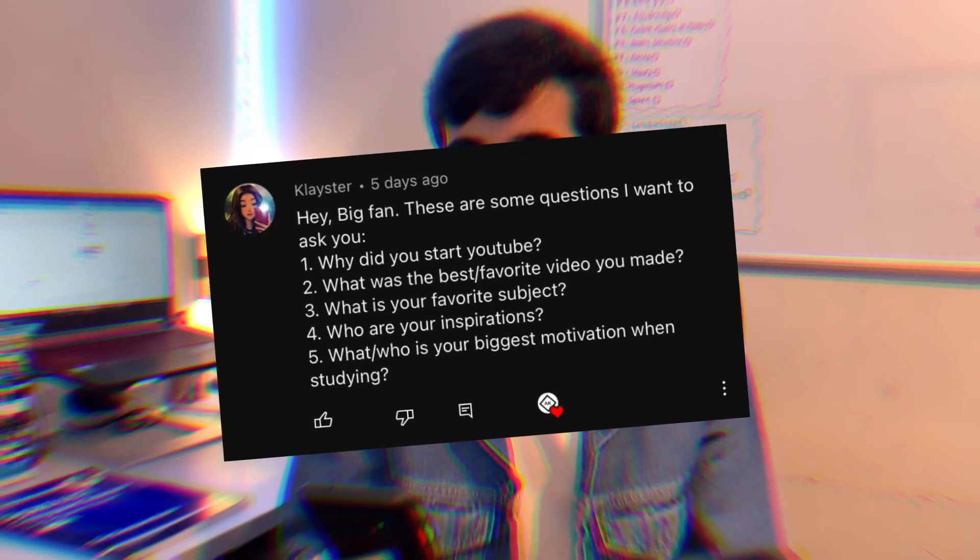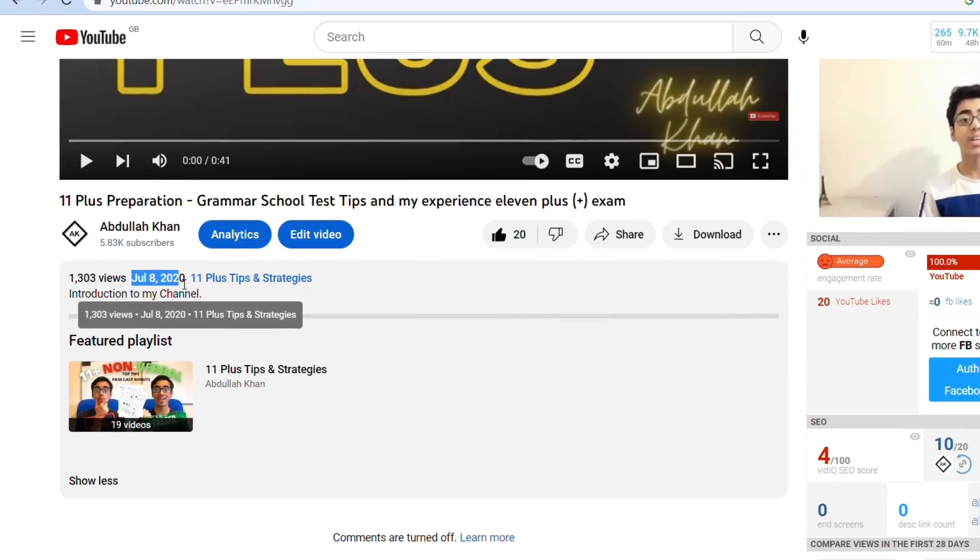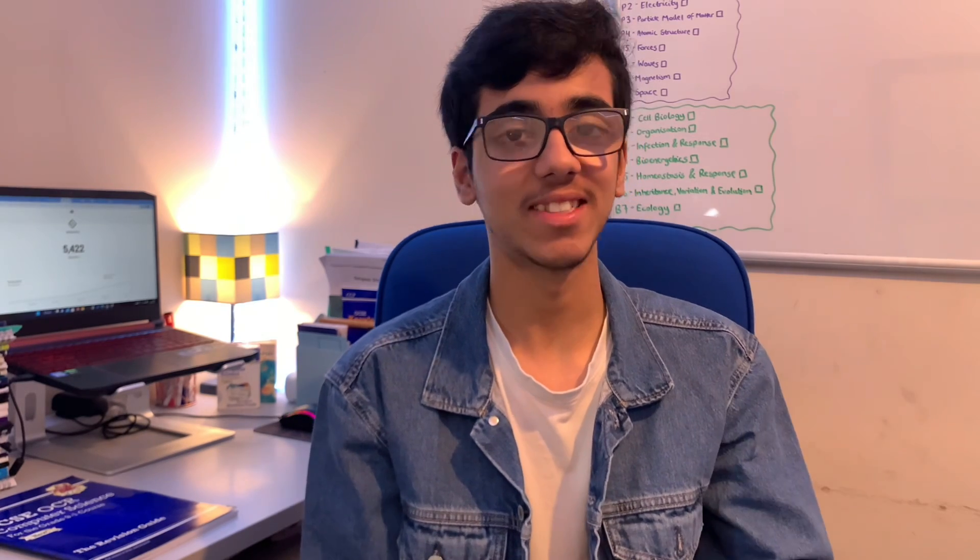There are also questions asking why I started YouTube, what my favorite video I've made is, and what my favorite subject is. I think I started my YouTube channel in 2020 during lockdown. There wasn't much to do at the time so I wanted to do something different. I made some videos with my brother but they didn't work out, so I decided to do something myself. I remembered that I'd completed the 11 plus, so I could make videos on that, and from there I just started making revision and educational videos.